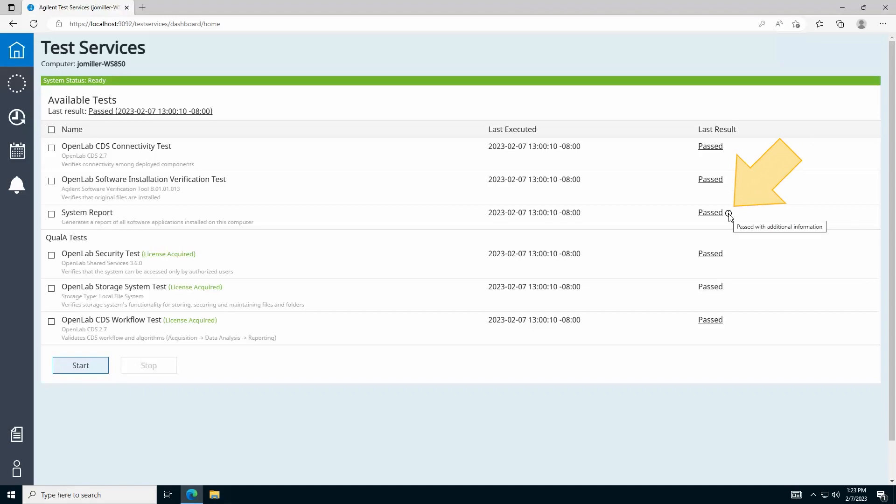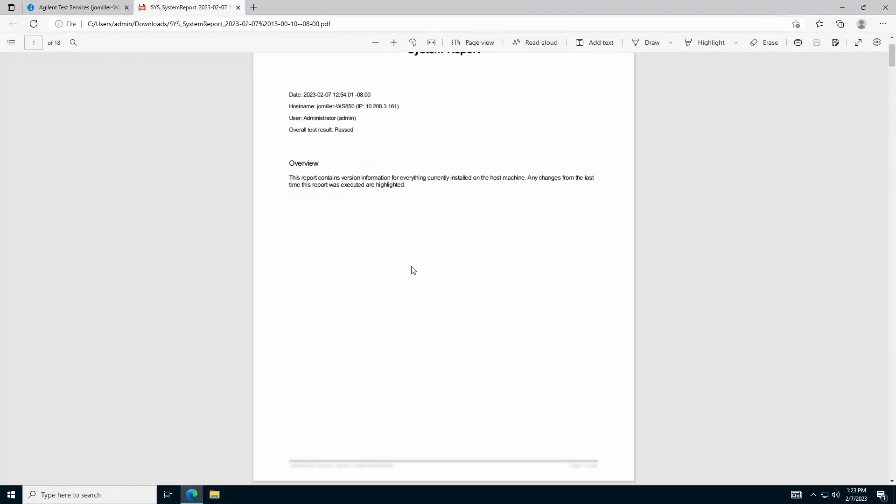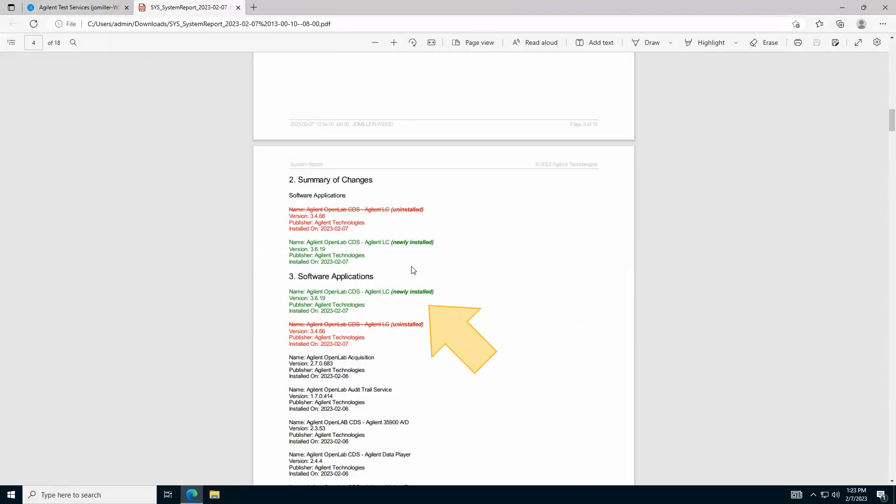Information icons like this indicate that additional information is available in the report. In this example, you see that the report highlights a newly installed driver for Agilent LC instrument control.